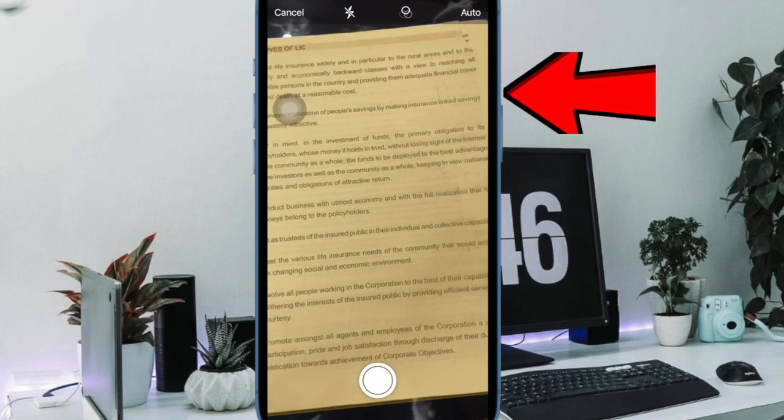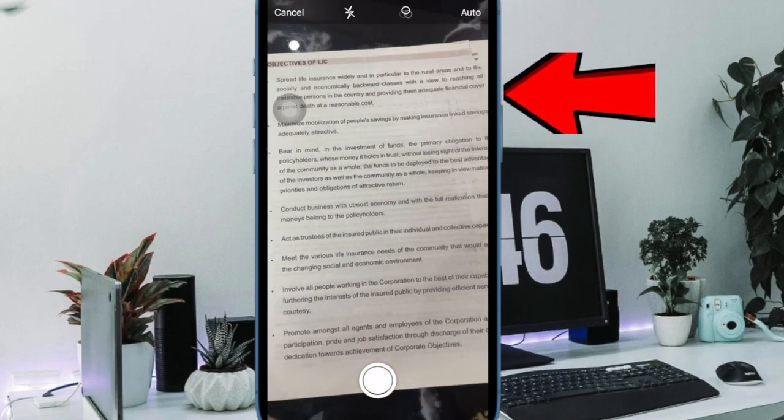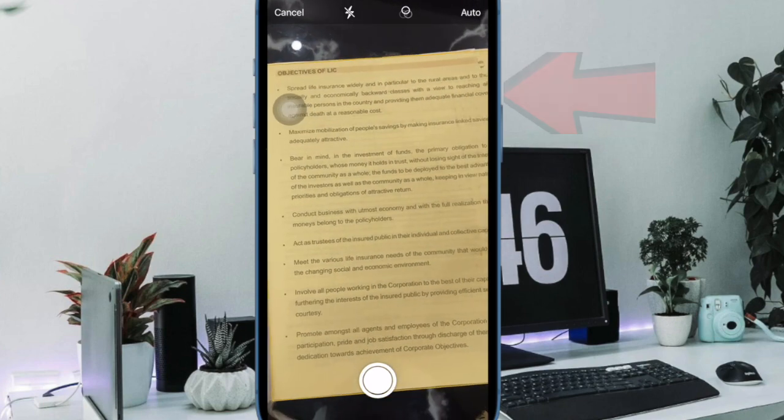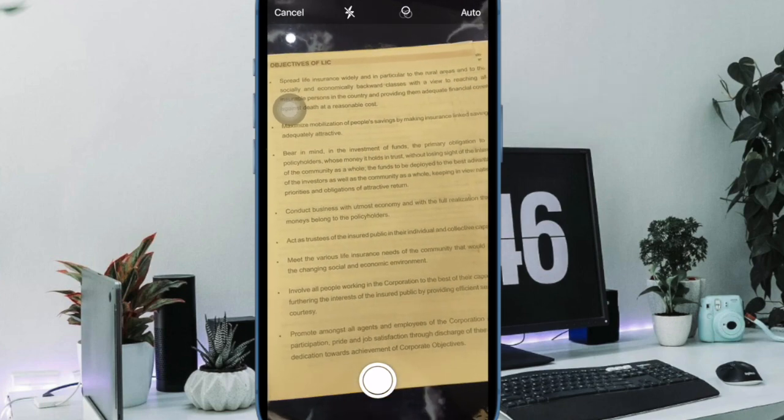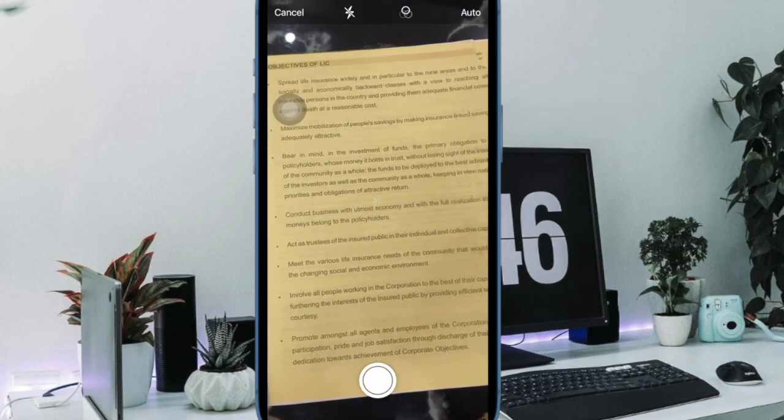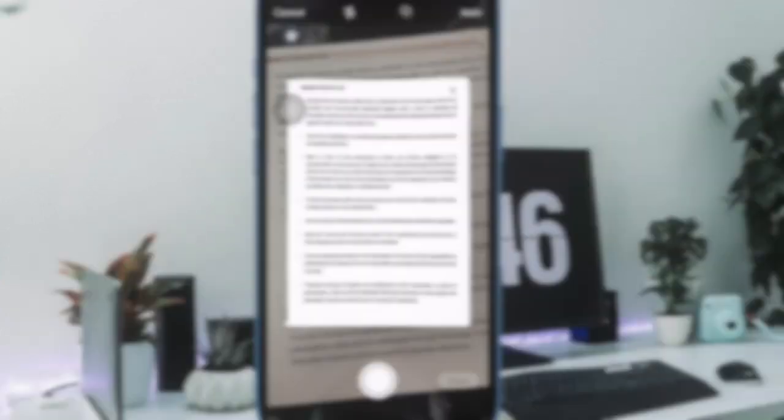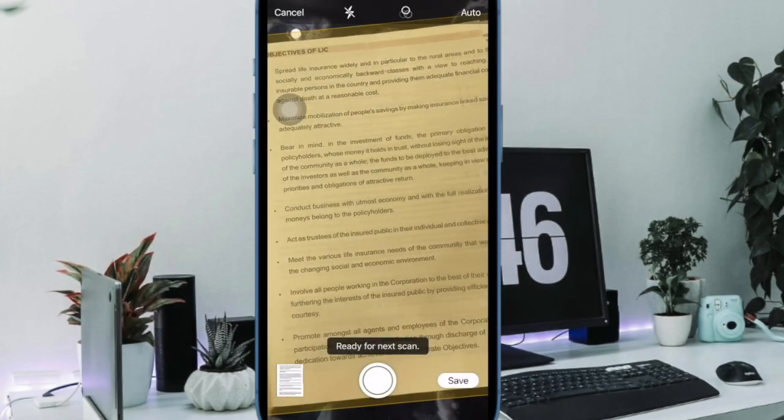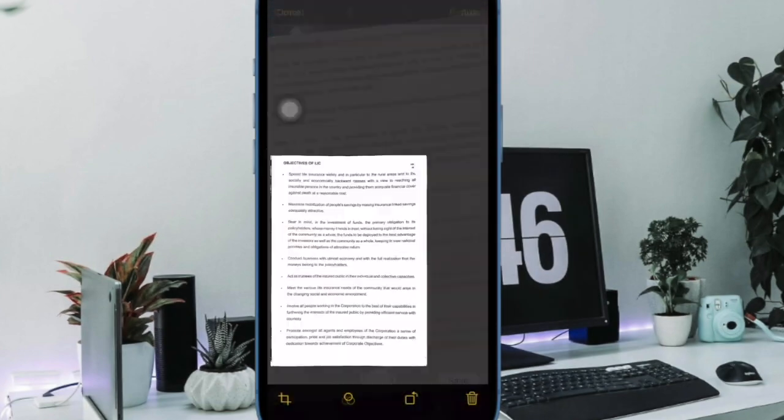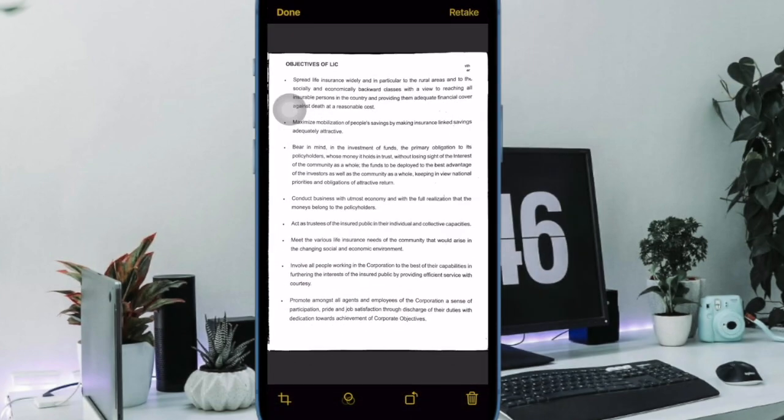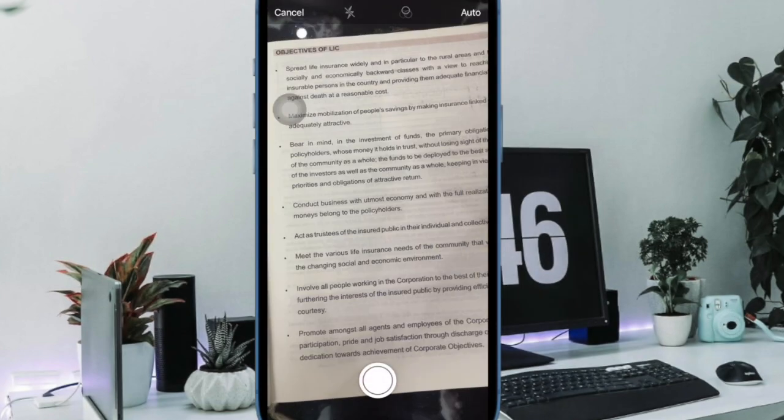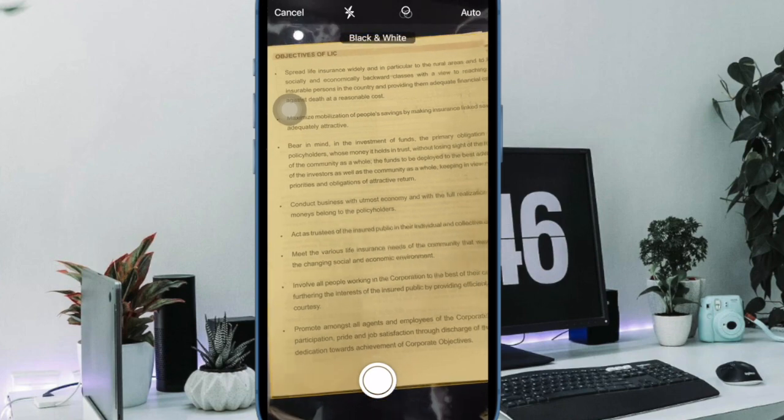After that, focus the camera on your document, making sure that the yellow box is perfectly lined up with the edges of your document. When it is aligned, press the camera button to snap a photo.